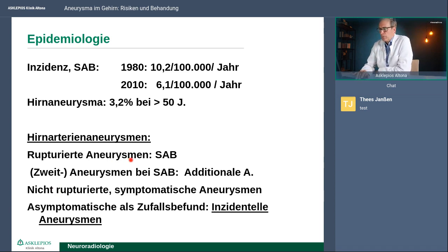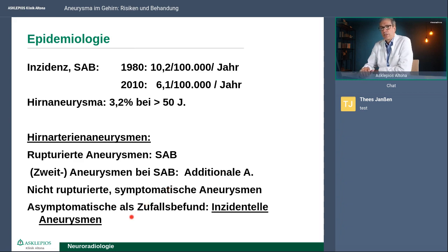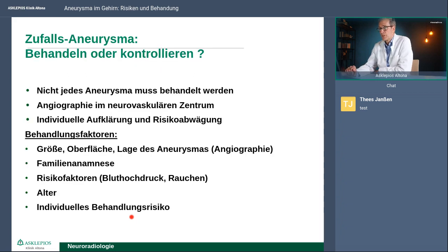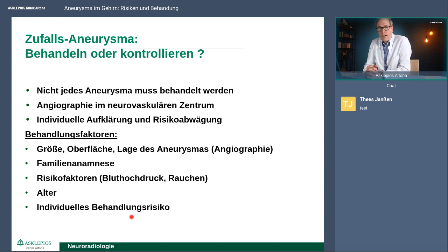Es gibt also die Aneurysmen, die bluten, und häufig entdeckt man im Rahmen der Diagnostik, dass ein Patient ein Aneurysma hat, was geblutet hat, und eins, was nicht geblutet hat – das nennt man zusätzliches oder additionales Aneurysma. Aber womit wir uns jetzt am meisten beschäftigen wollen, sind die Aneurysmen, die man zufällig gefunden hat, ohne dass die Patienten davon irgendwelche Symptome haben. Sie tragen dann plötzlich eine Gefahr in sich, von der sie vorher gar nichts wussten. Wenn ein Patient mit einer Blutung ins Krankenhaus kommt, ist klar was zu tun ist. Aber das häufigere Problem sind die zufällig gefundenen Aneurysmen.